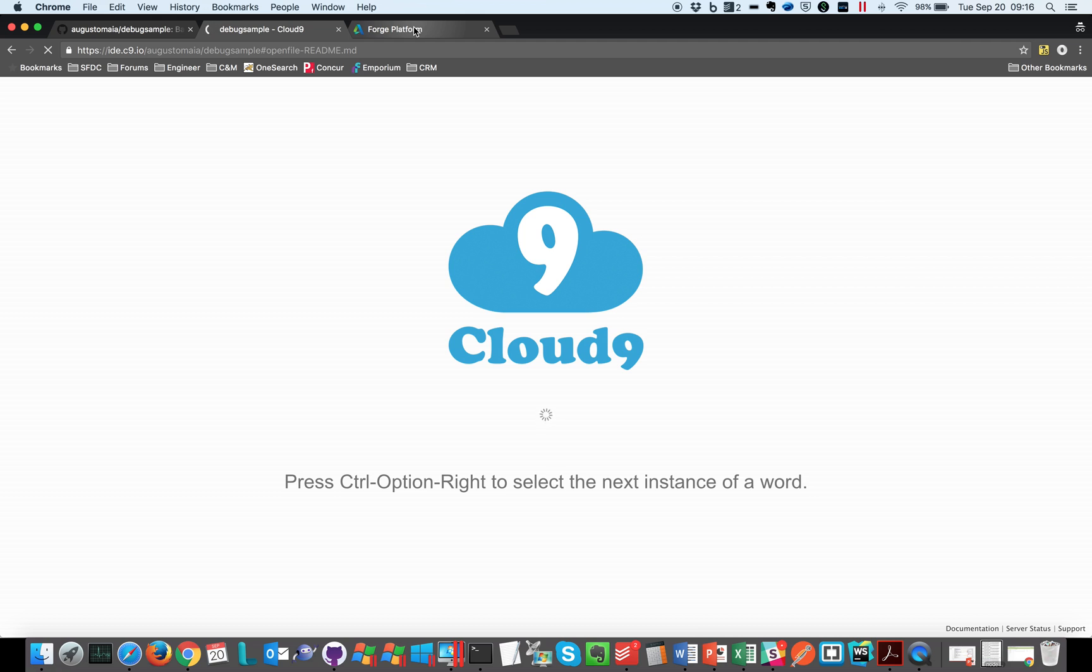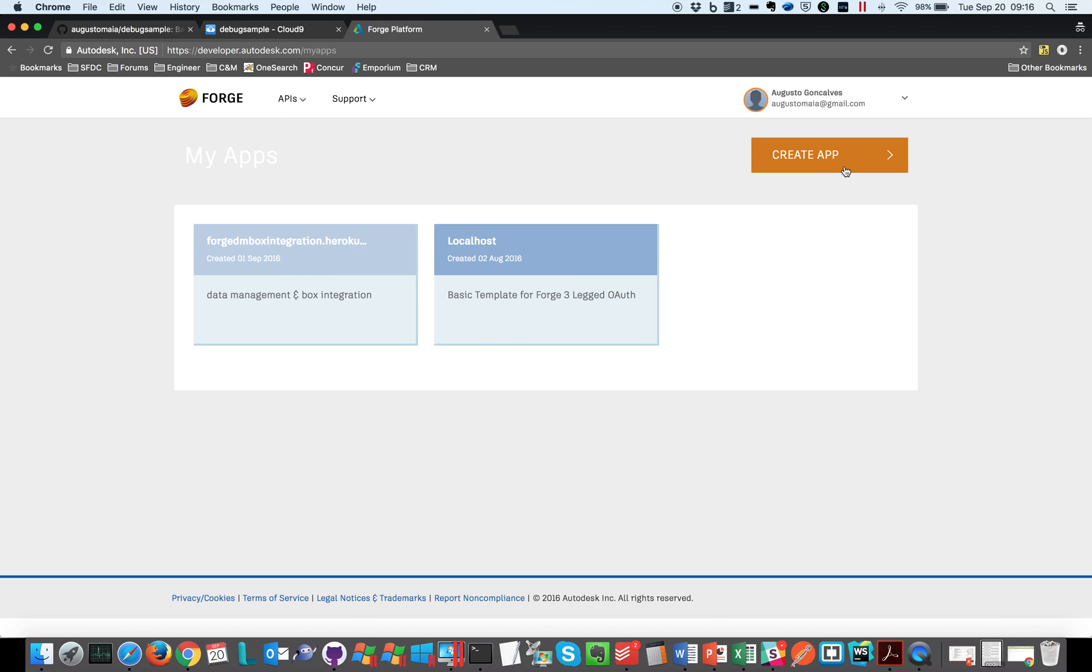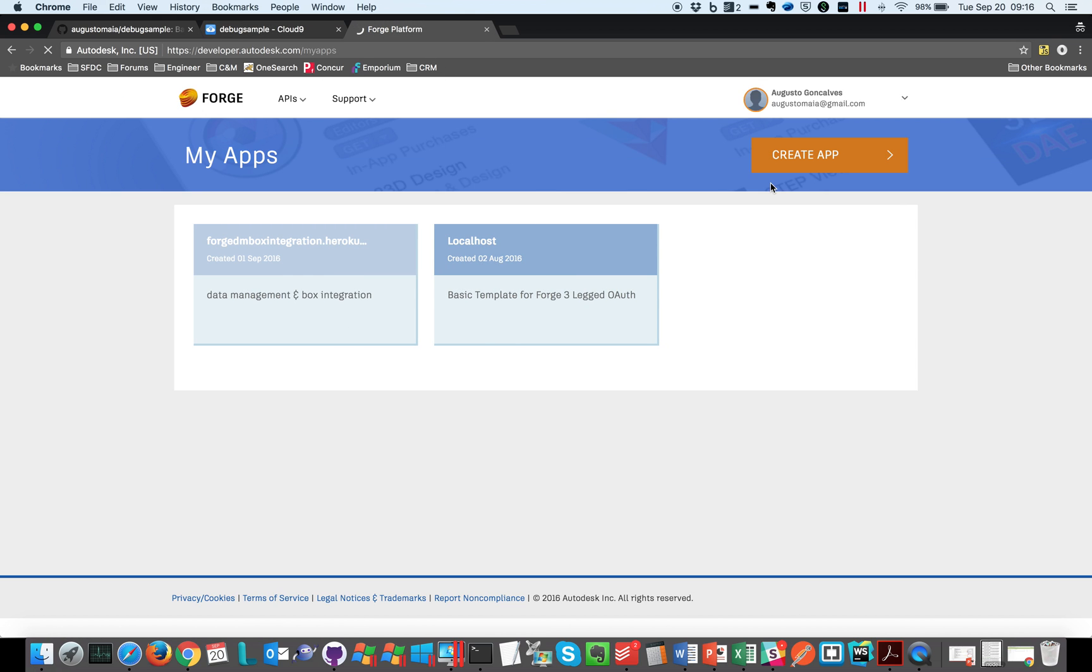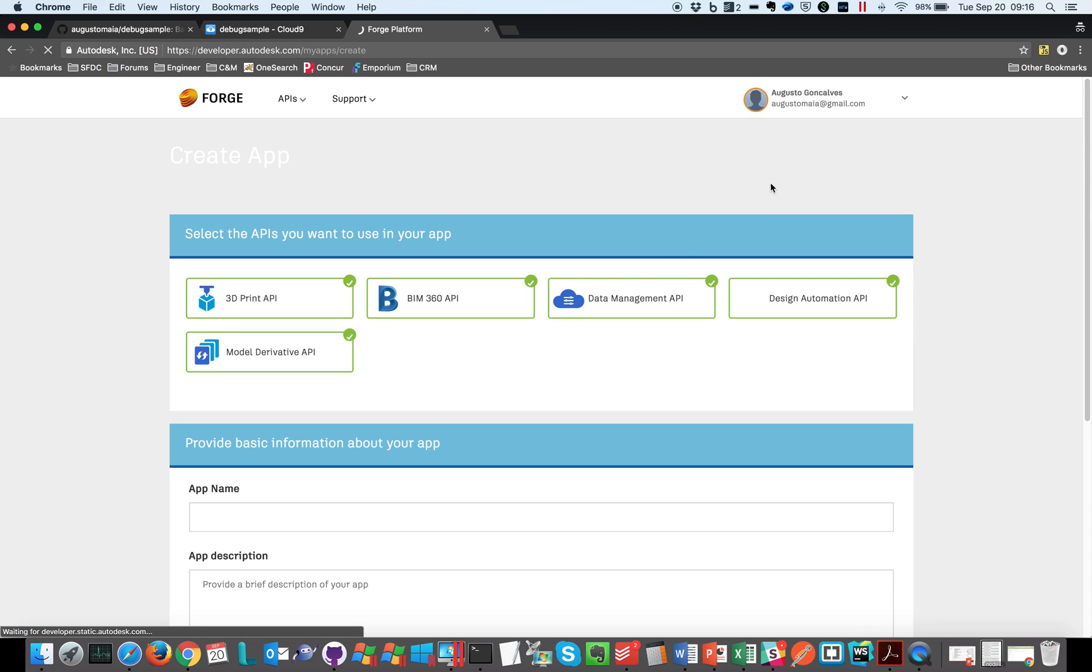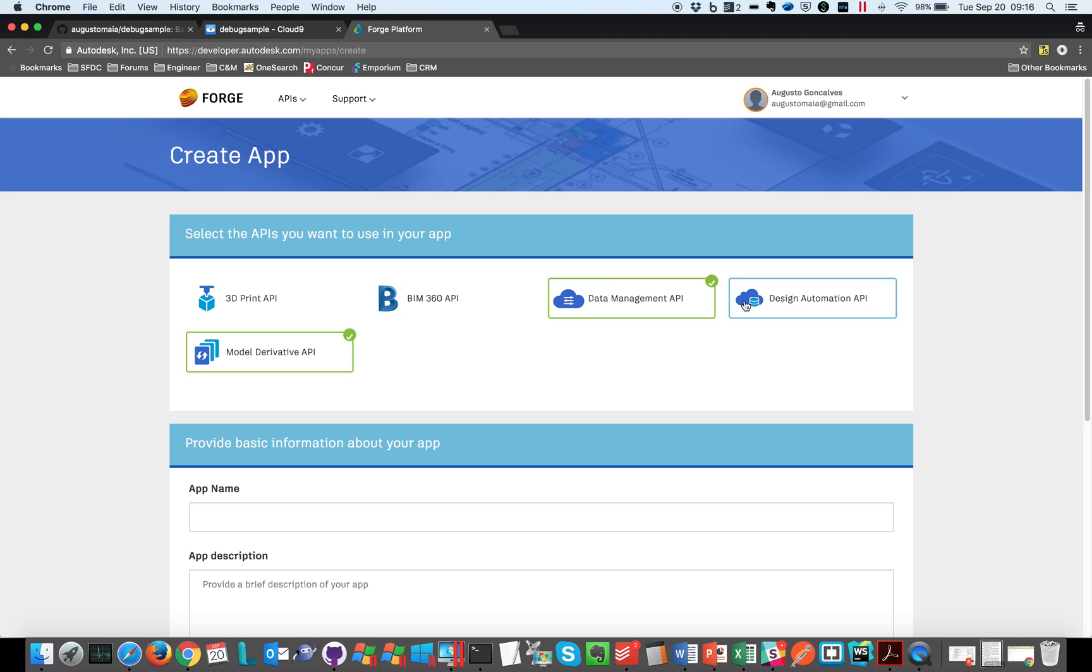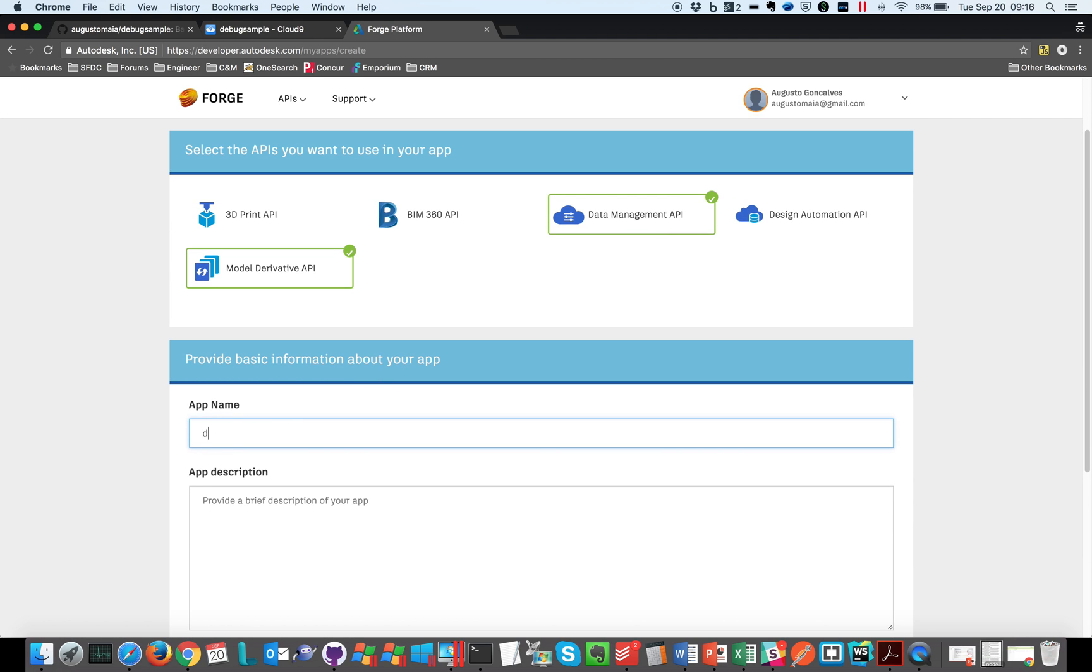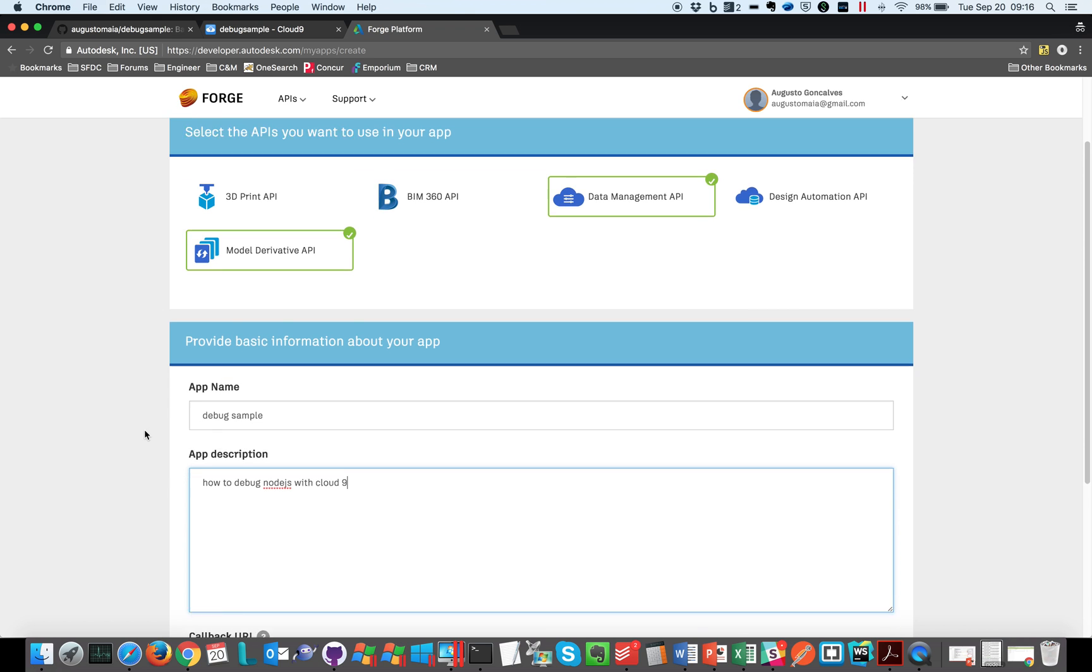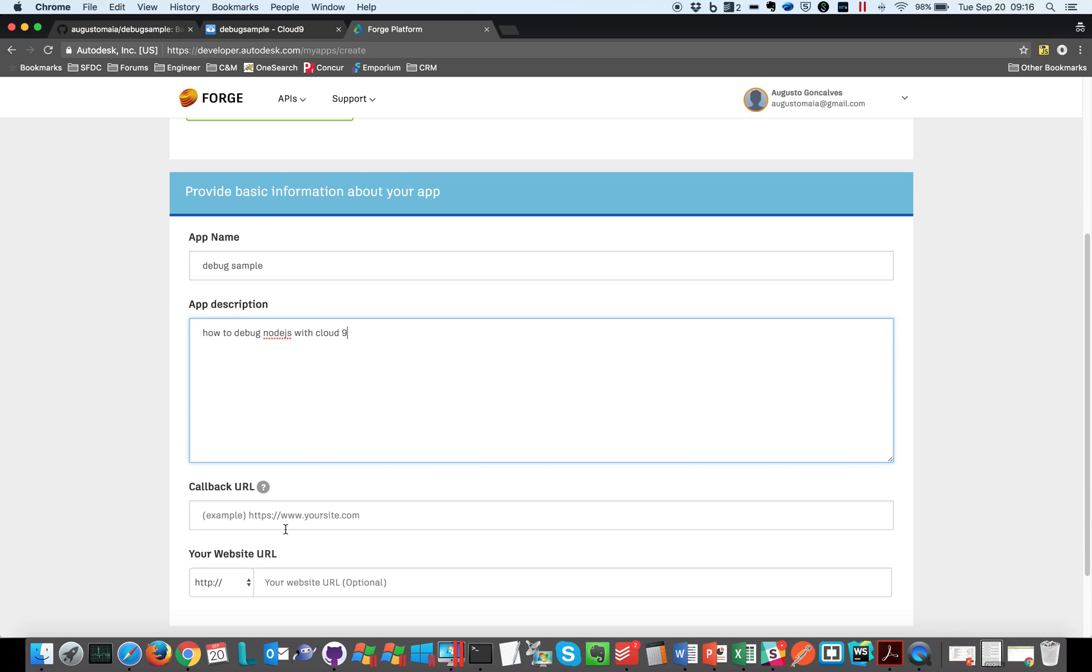So let's go to Forge and create our new application that is going to have the key and secret we need for this sample. So this is a debug sample application, how to debug Node.js with Cloud9, and that's the important piece, we need to callback URL.